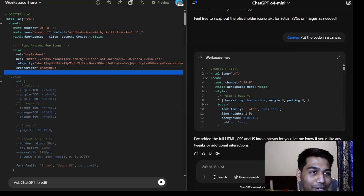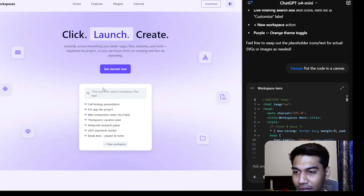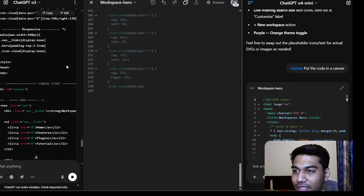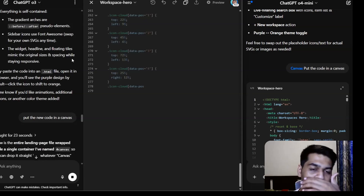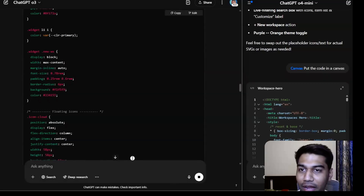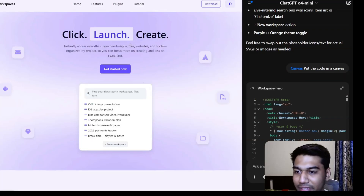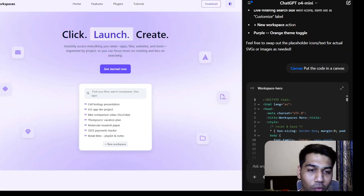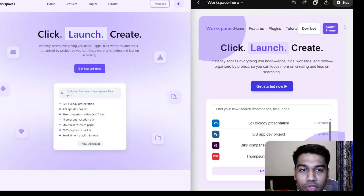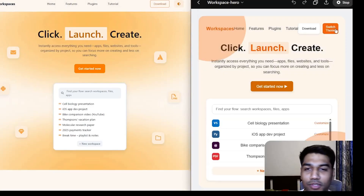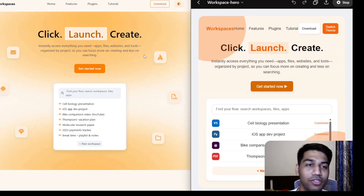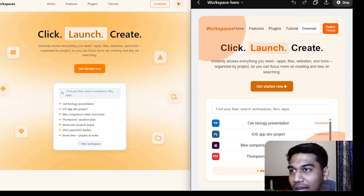o3 faced a ton of errors — the Finder app wasn't working, it put things in canvas but couldn't render anything, probably the context window filled up. But finally this is what came out — I can switch themes now. It's still not as good as what o4 mini got in one shot. That just goes to show that sometimes we need those happy accidents — I wouldn't have thought about the theme thing myself, I was just trying to recreate stuff. But it looks pretty cool.